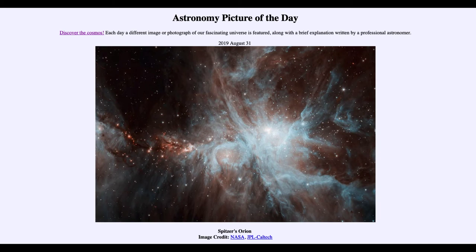Now the Spitzer telescope has been in orbit for well over a decade, since the early 2000s, and is still scheduled to run through the end of this year with the materials that it has. So it's been able to give us a great study of the sky at infrared wavelengths over that time.